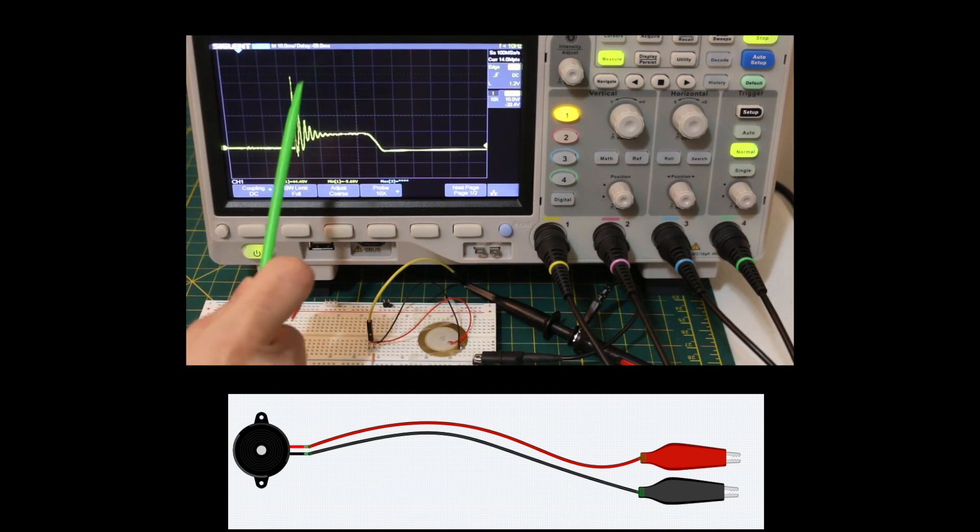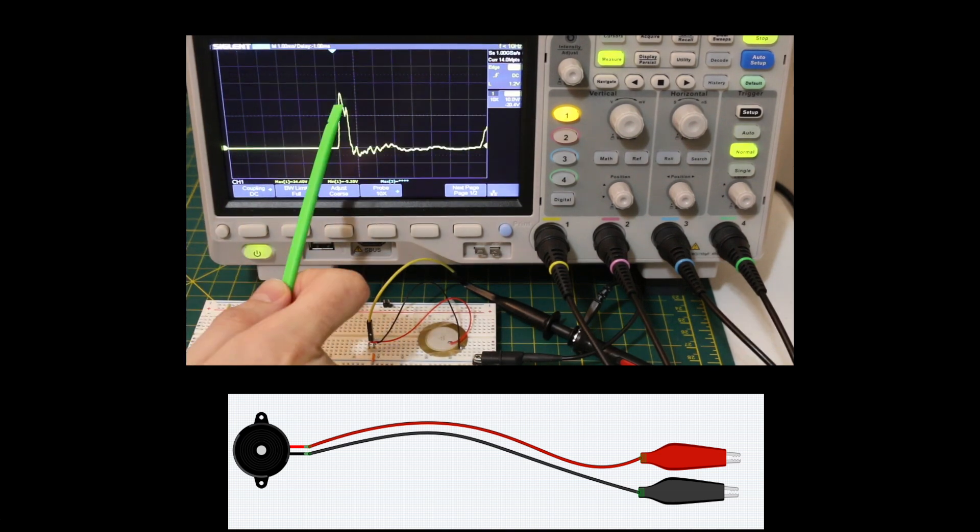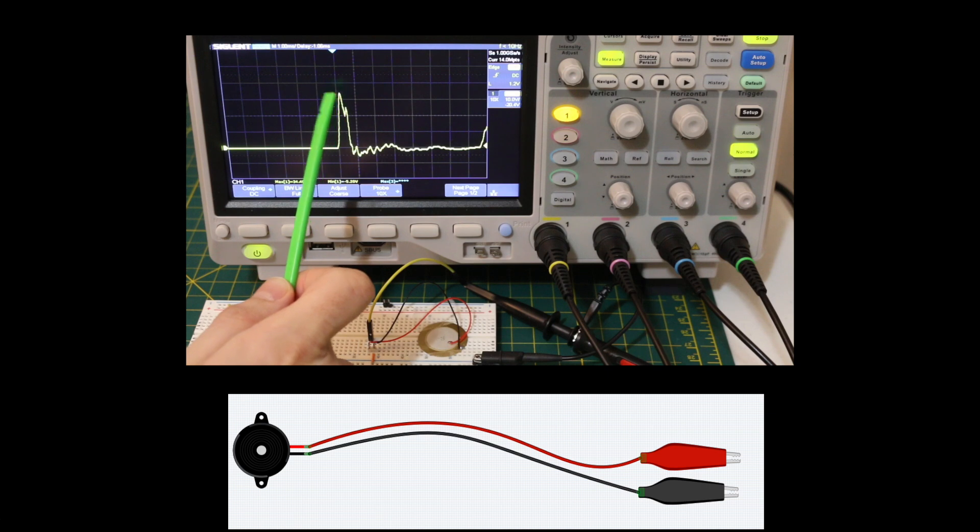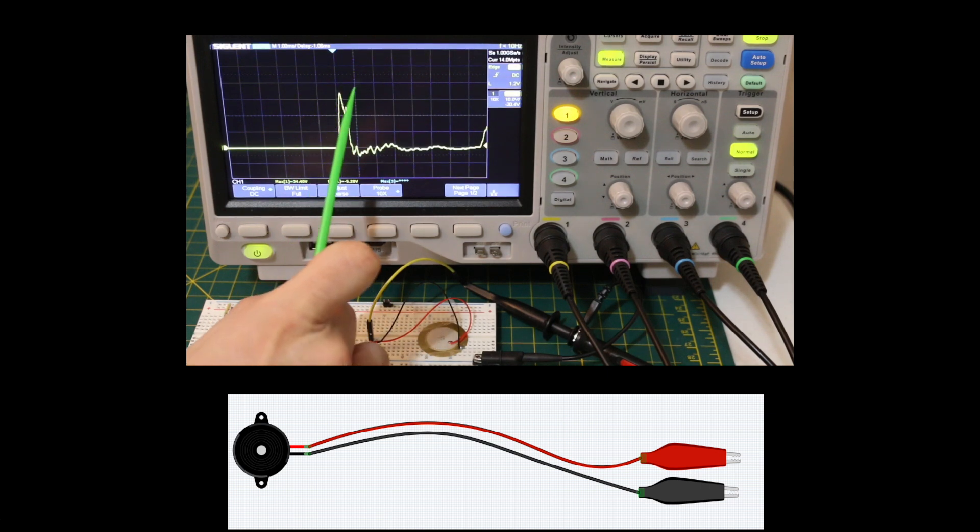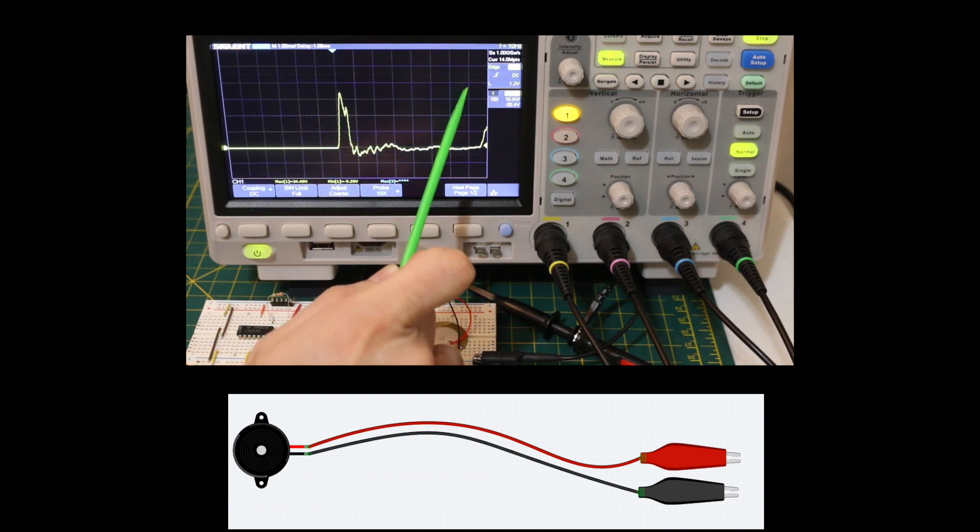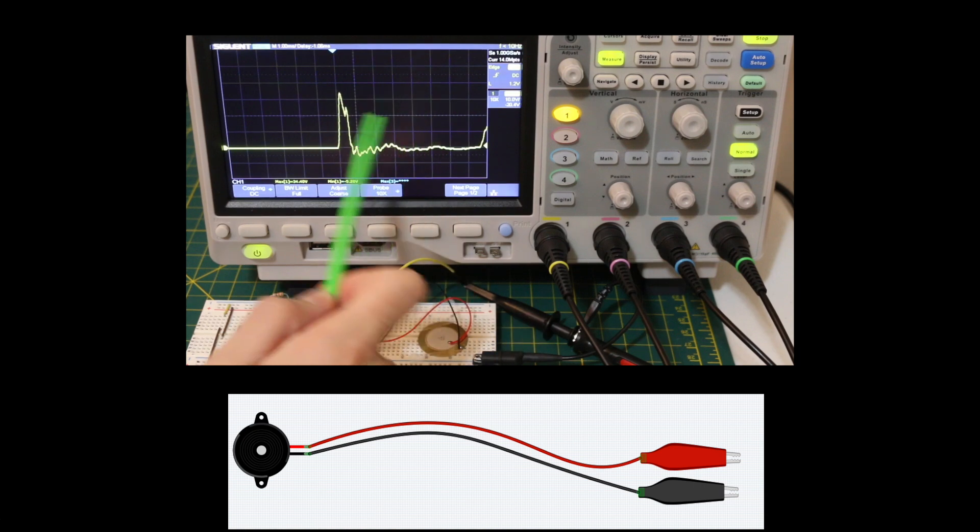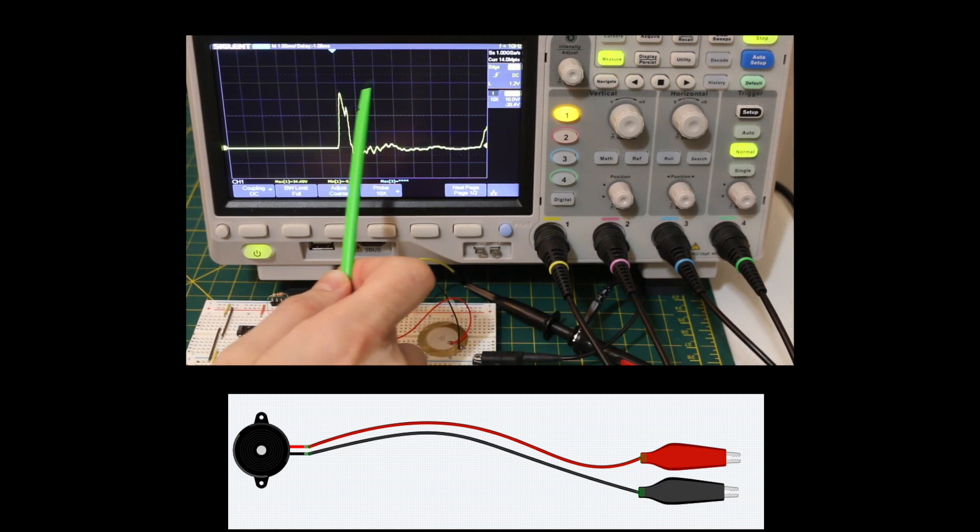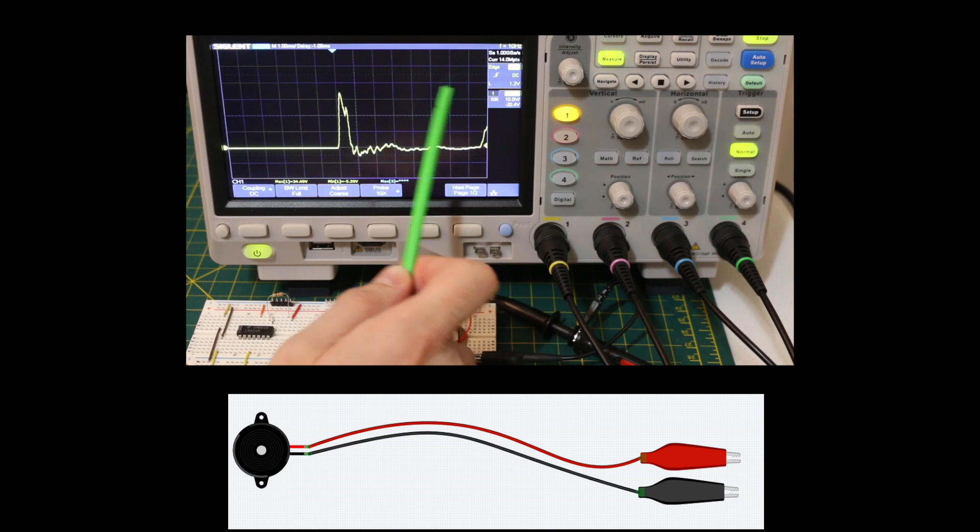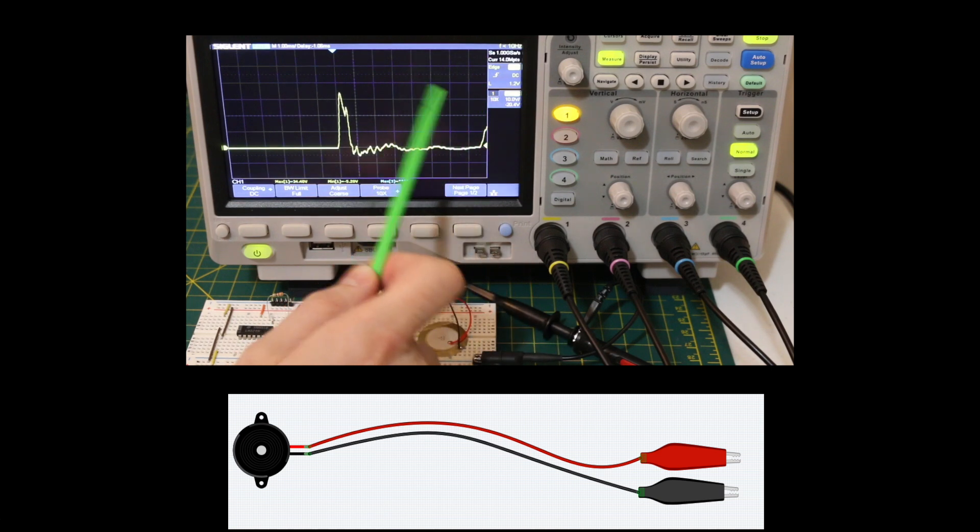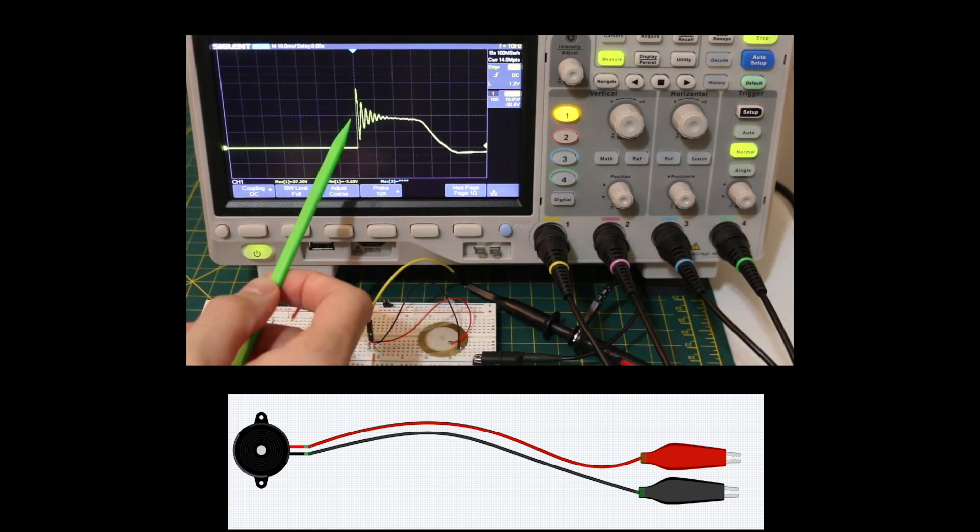So I need to make sure this does not exceed whatever analog input I'm using and doesn't go below ground. Another thing is these peaks are relatively sharp. So I'd like to actually hold this signal long enough that if I'm reading multiple channels over and over, I want all these signals to be held long enough that I have time to get to them and read them before they drop out.